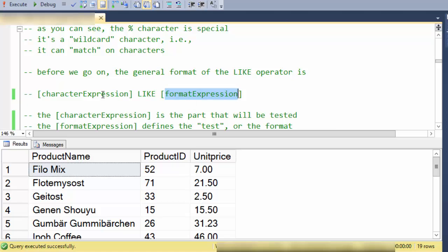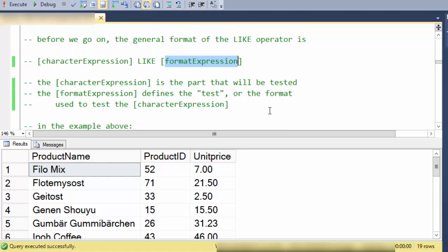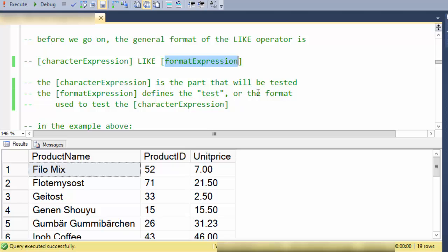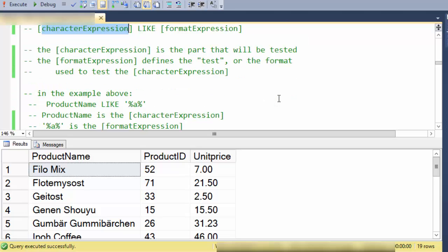So the character expression on the left is the part that will be tested and the format expression defines the test that will be used on the character expression to return a true or false.